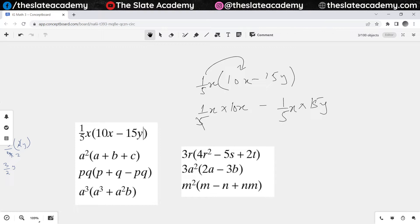So 5 1s are 5, 5 2s are 10, that would give me 2x squared. 5 1s are 5, 5 3s are 15, so that gives me 3xy. Is that what you quote as your answer? I think there was a mistake — the first term, it wasn't 2x squared.